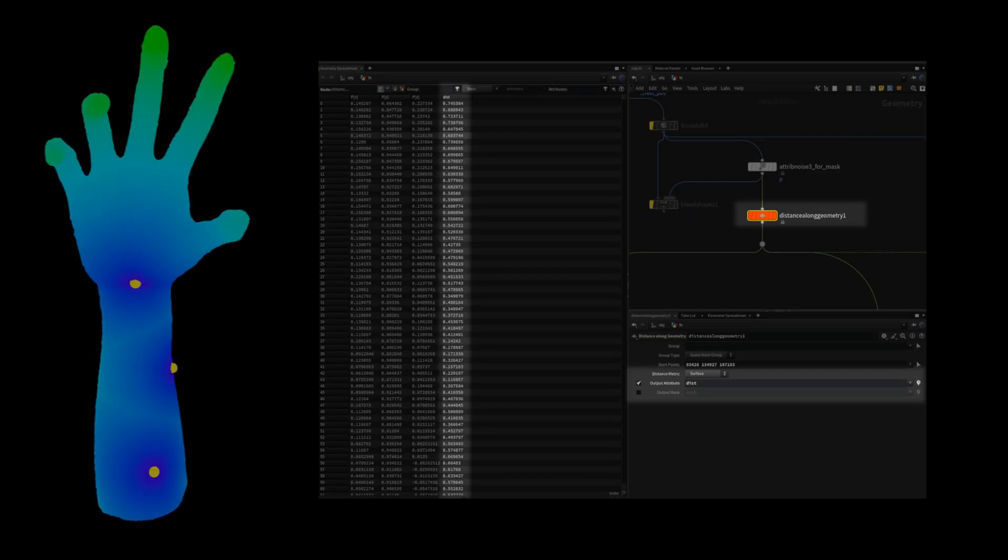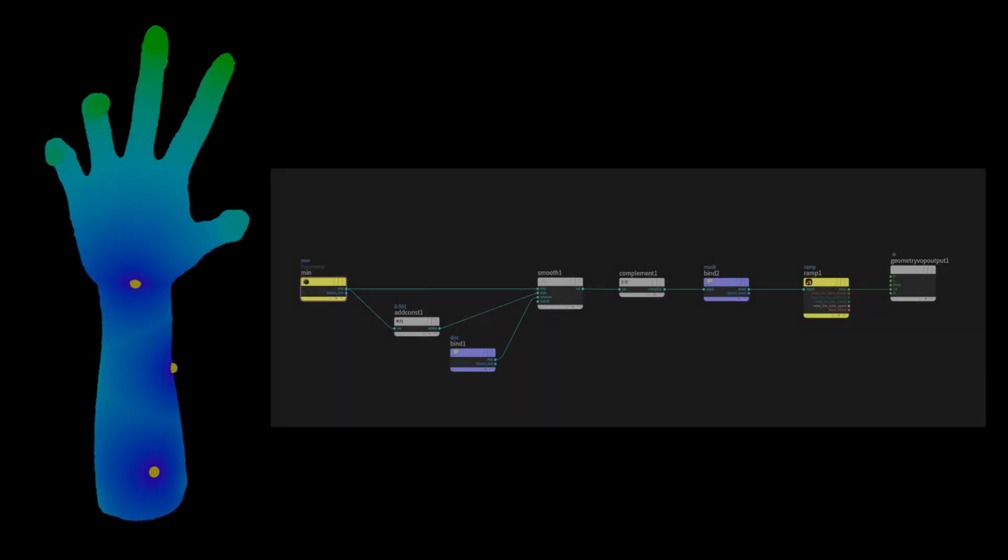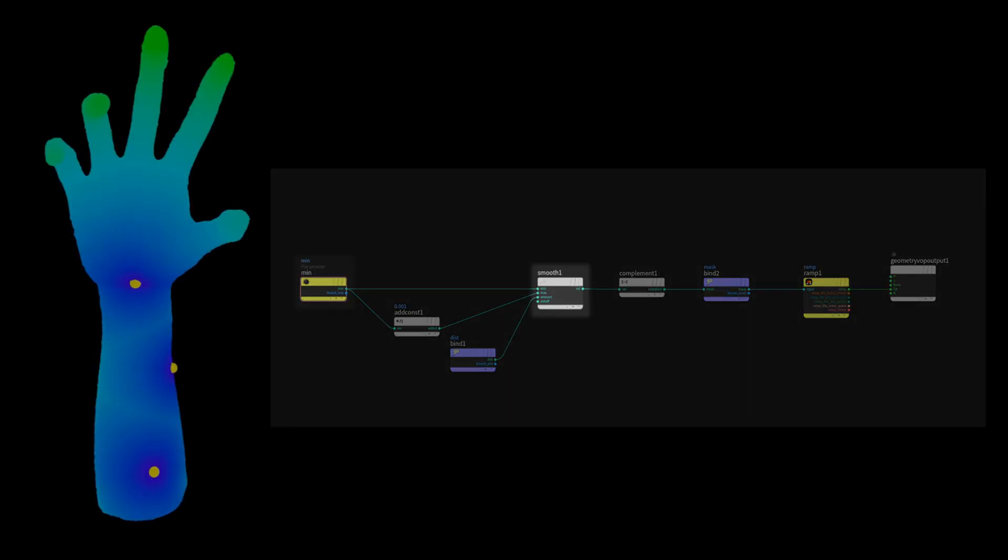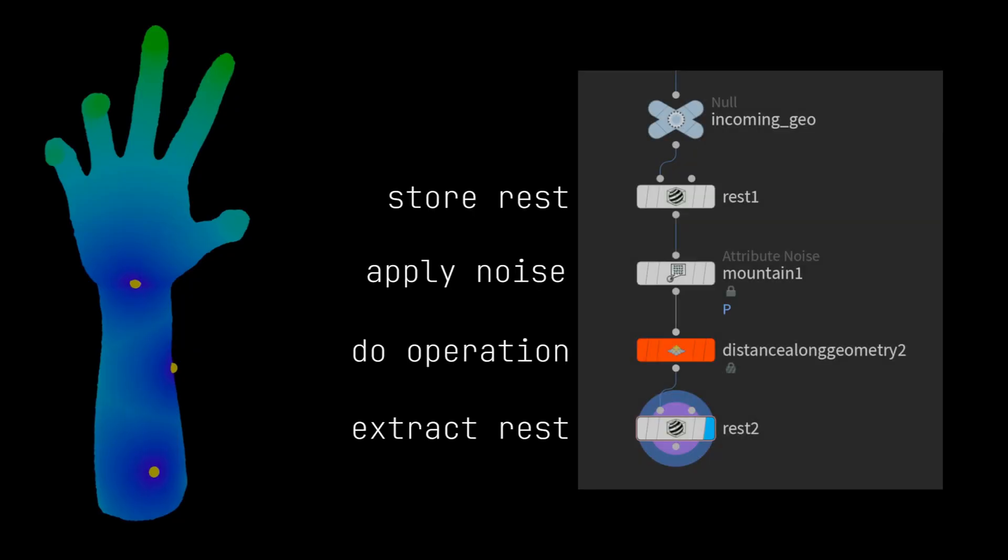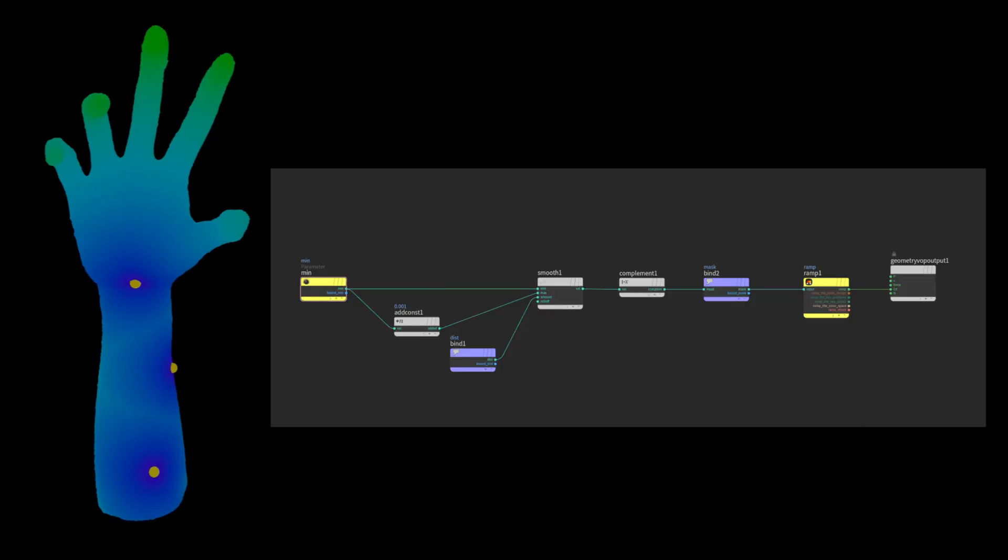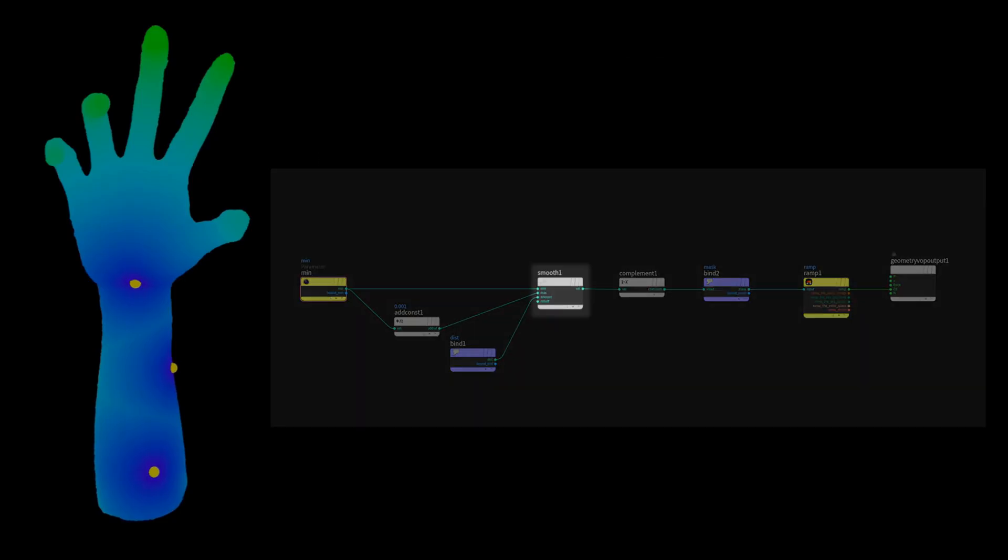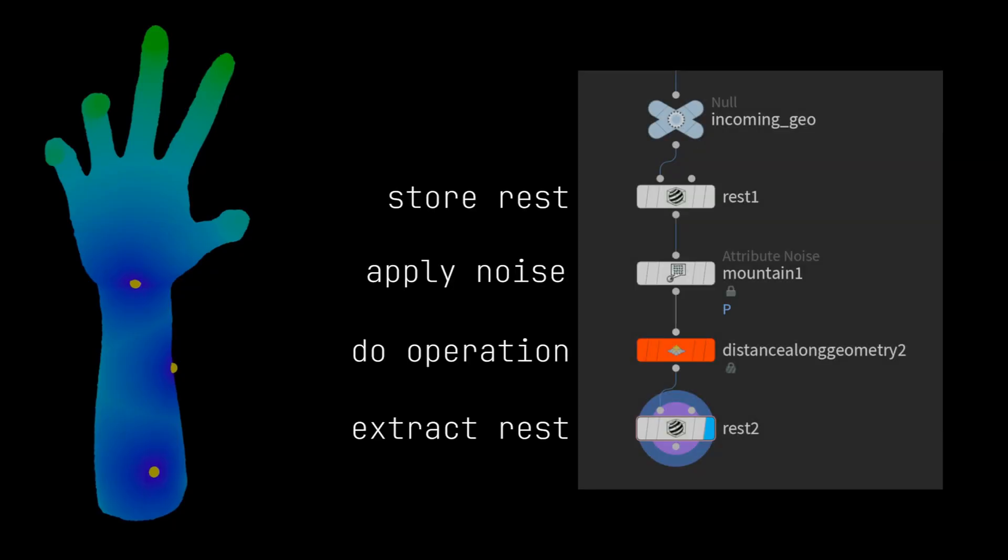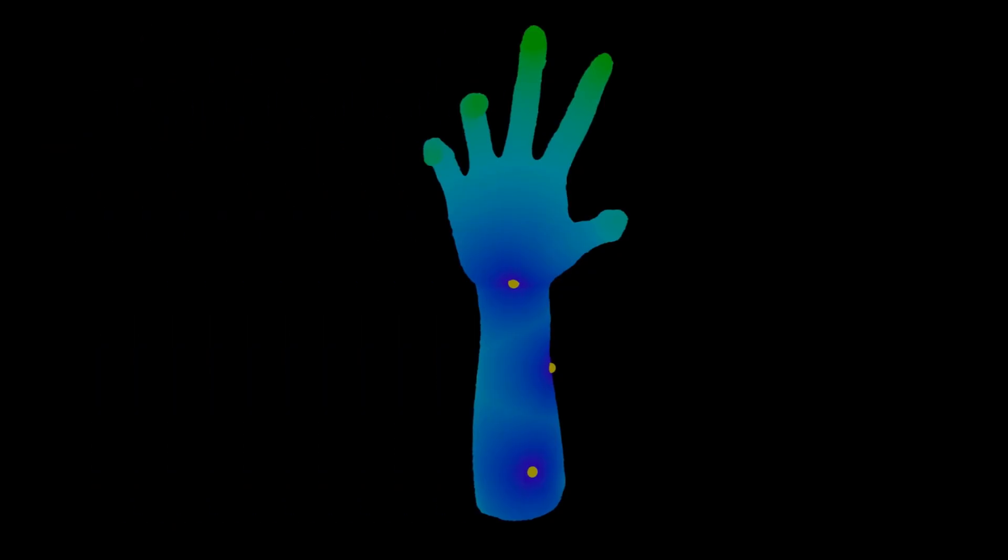Starting with the mask, we can use the distance along geometry node and manually select a few points to direct where the effect spreads from. This node creates a dist attribute which we will then remap to drive the animation. Utilizing the smooth function, an animated parameter and the classic rest noise technique, we can maintain full control over the timing with simple keyframes.